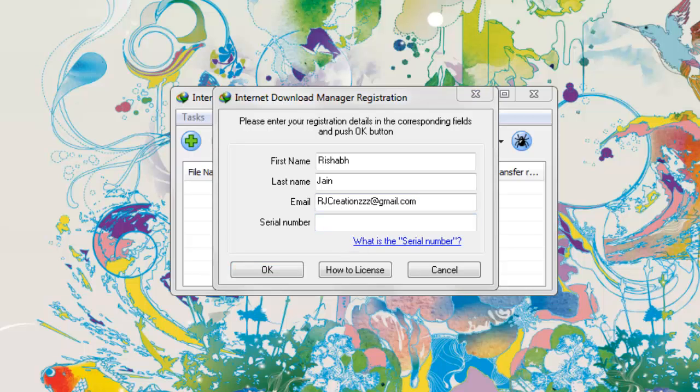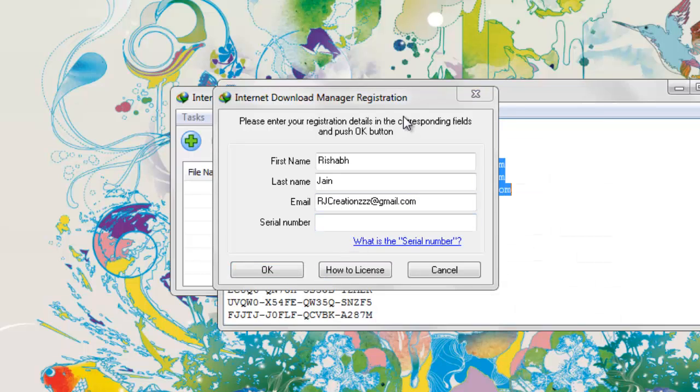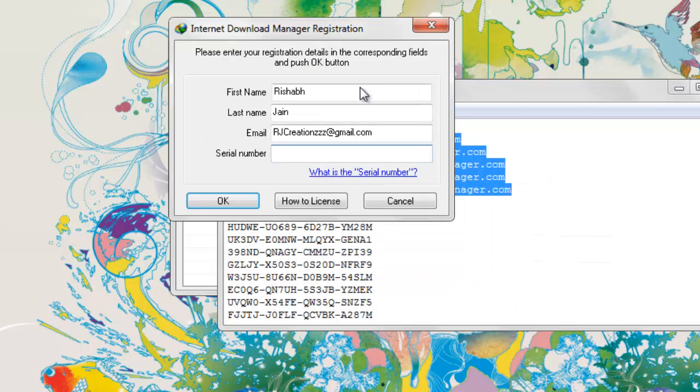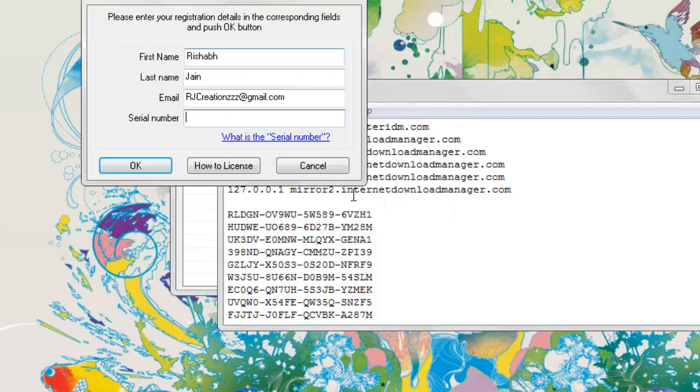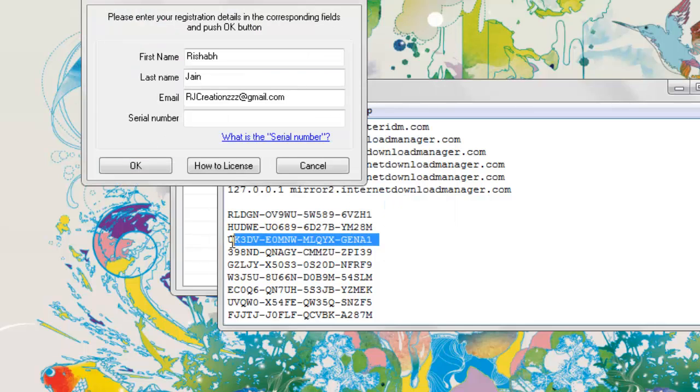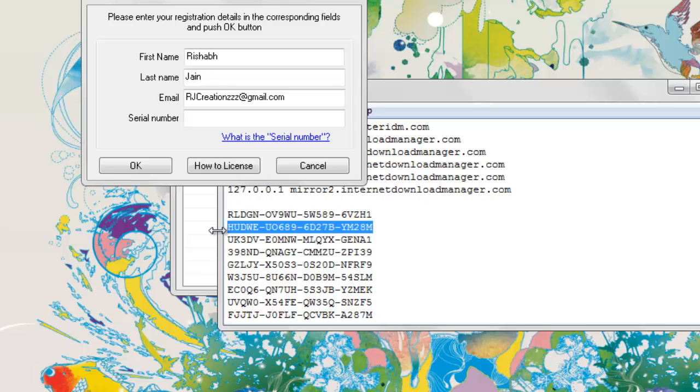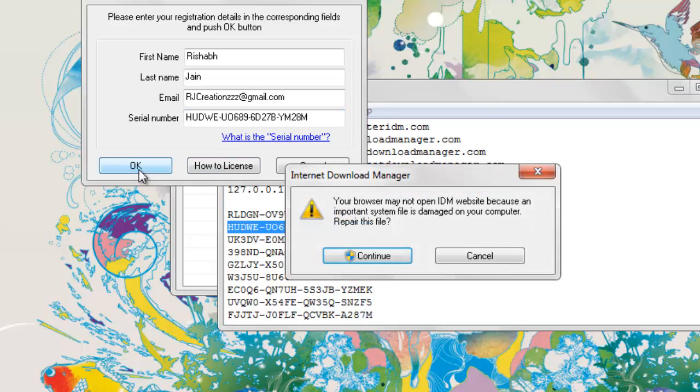And the serial number. Serial numbers are right in the description, so you can pick up anyone of them. I'm going to pick this one. Paste it and hit OK.